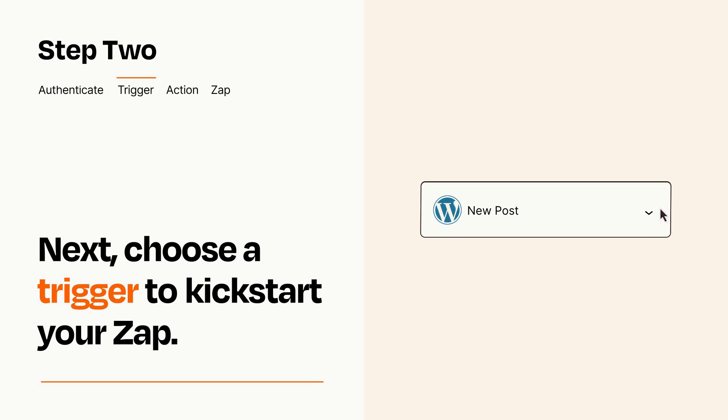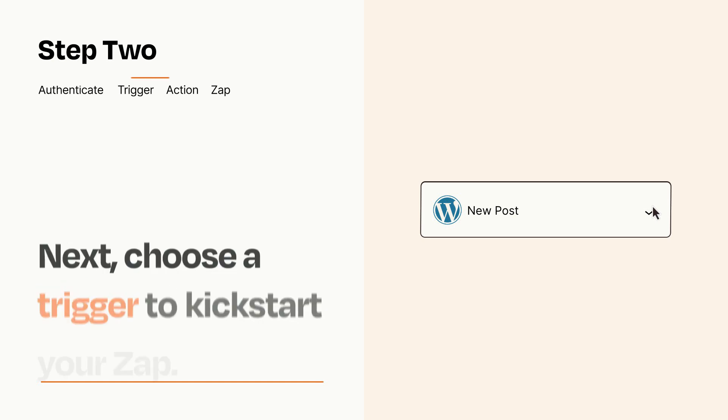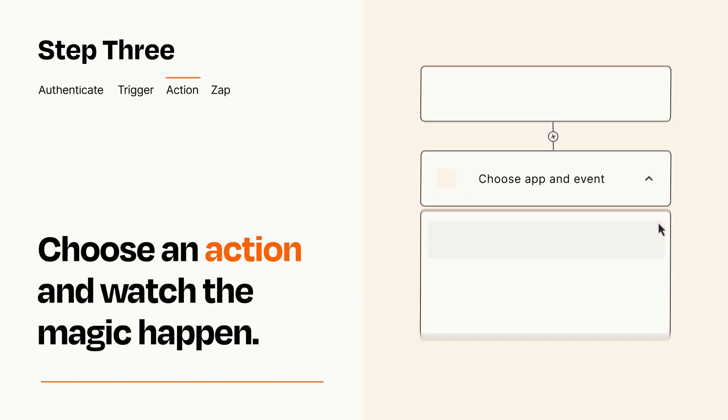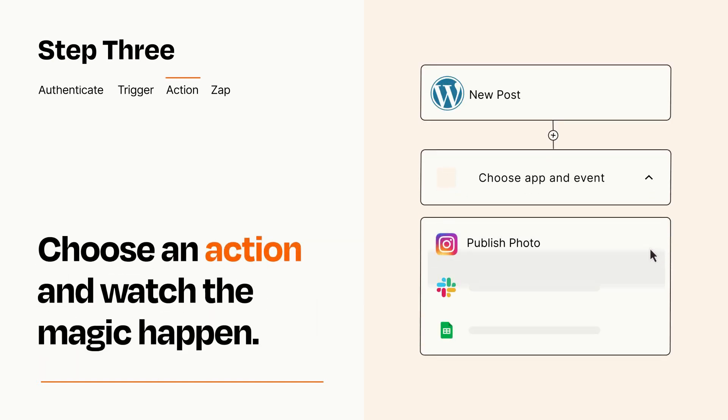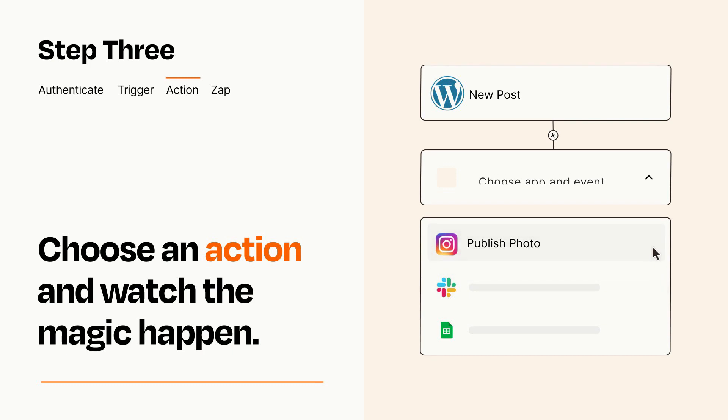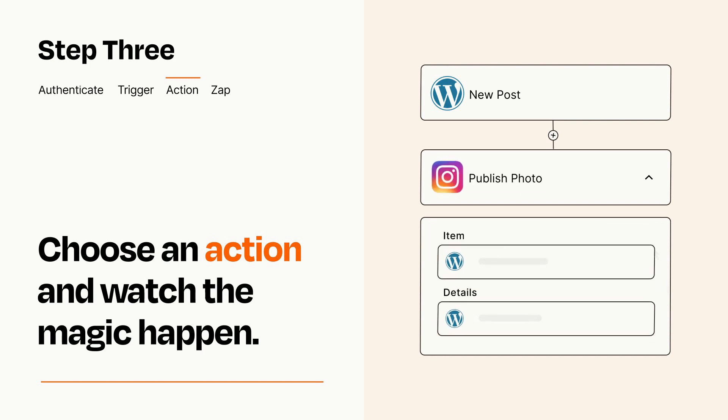This last part is where the magic happens. Choose the action you want to happen in your target app. You'll see a bunch of fields where you can specify the details of your Zap. You can type free form text or pull data in from your trigger step as needed.